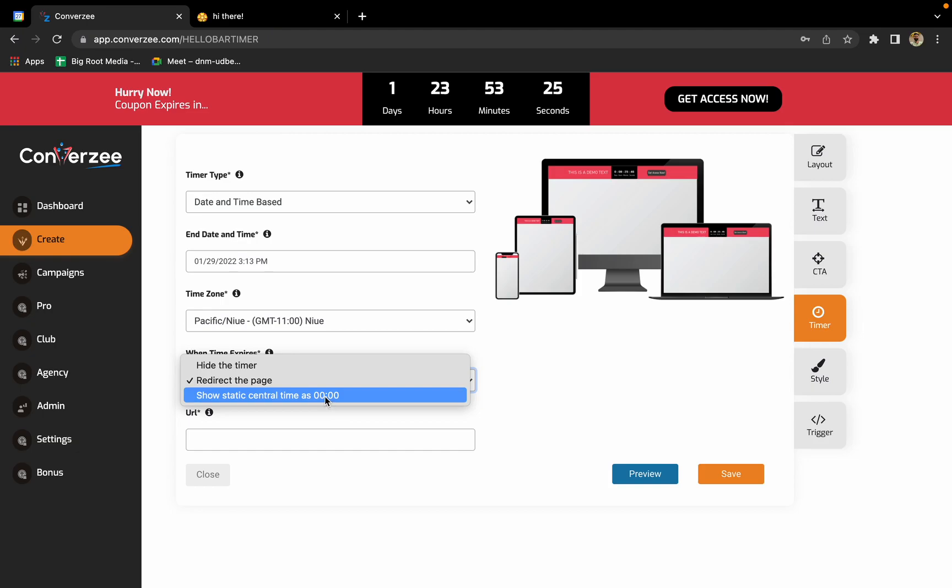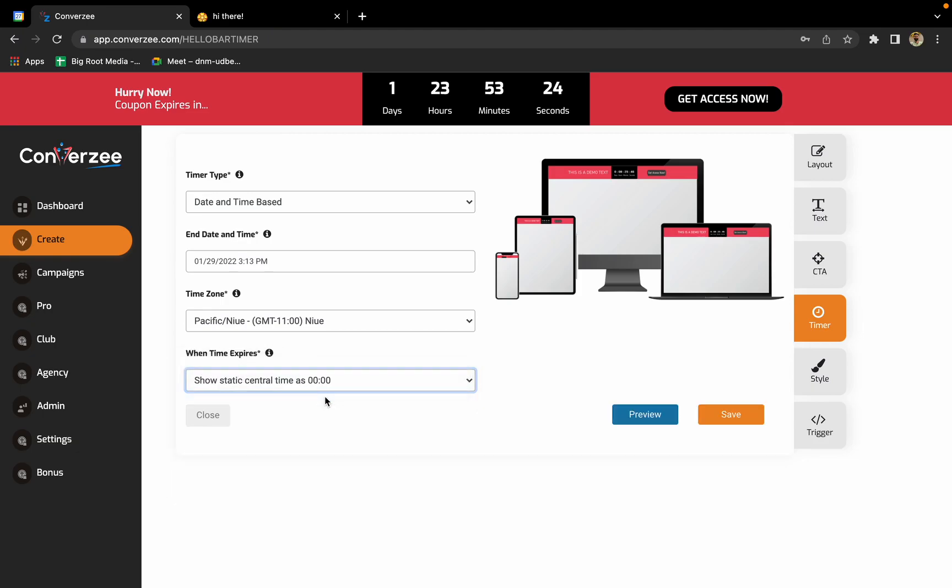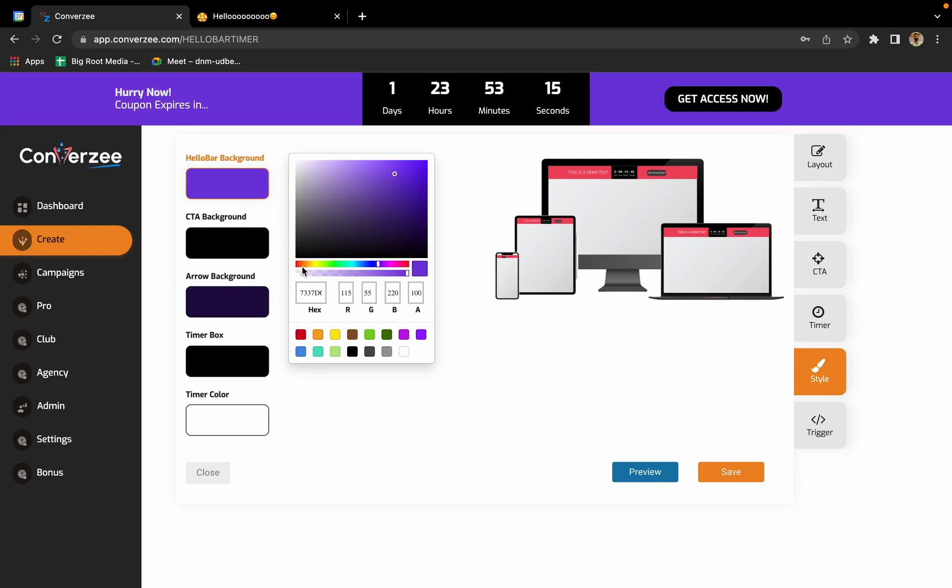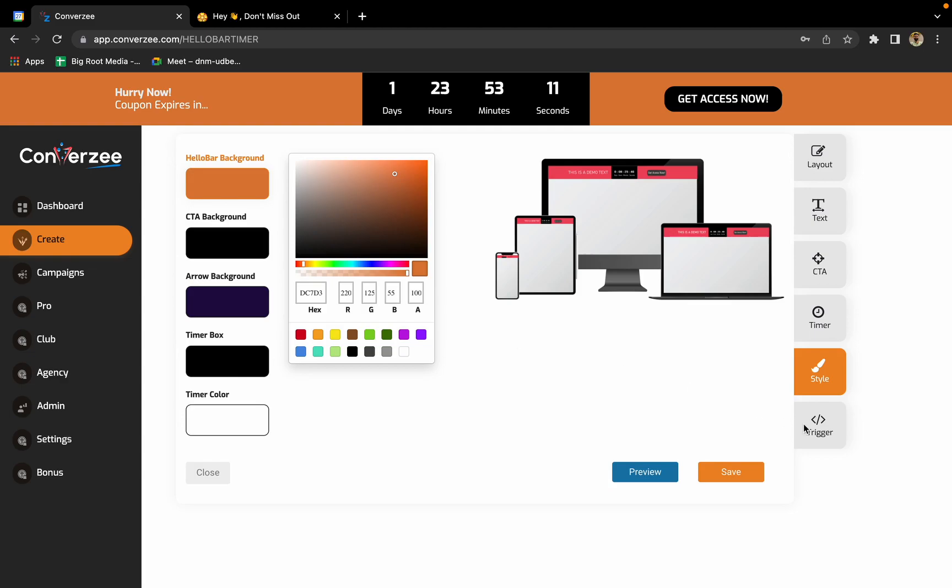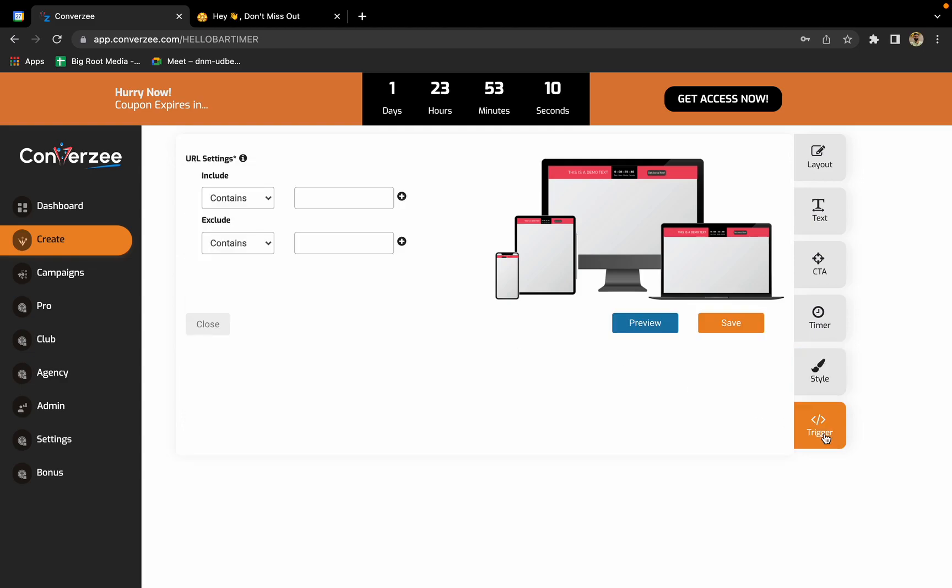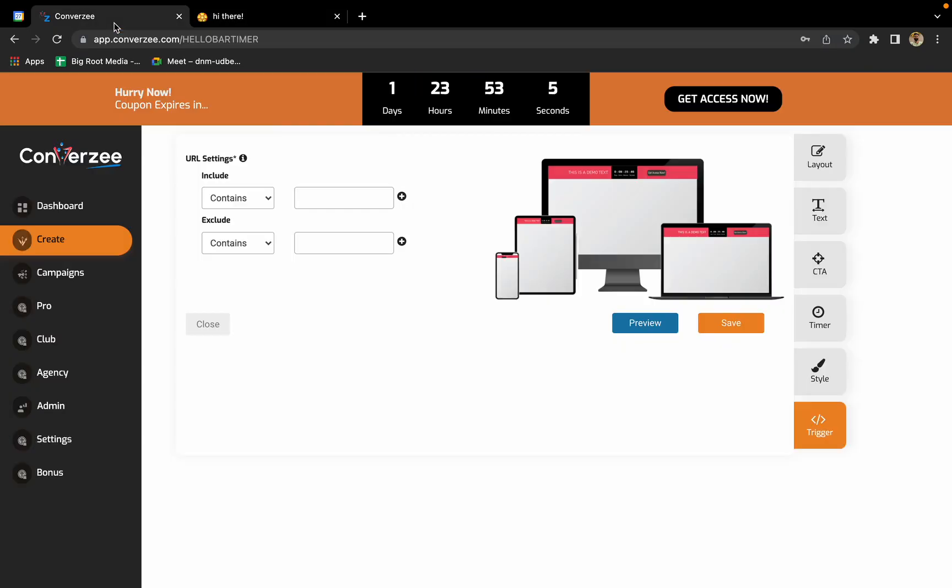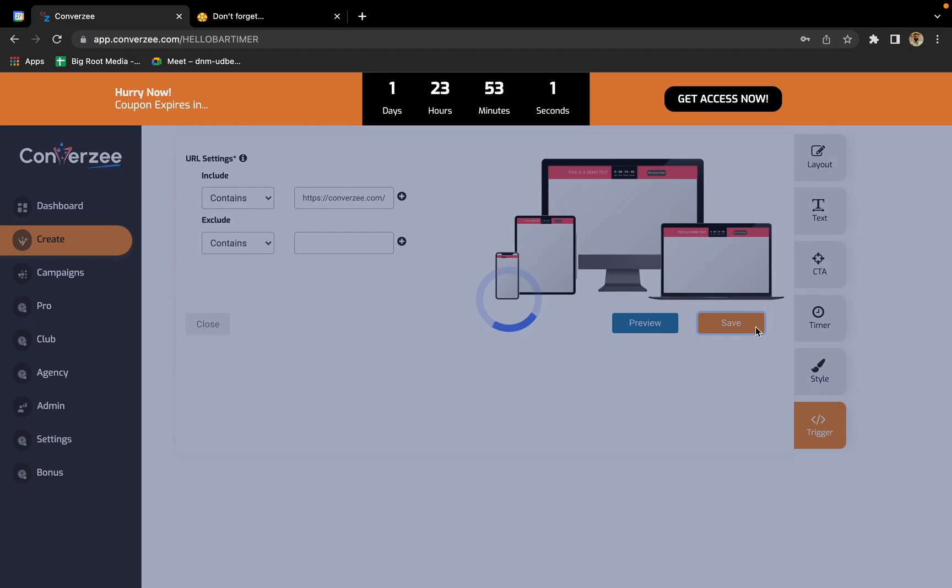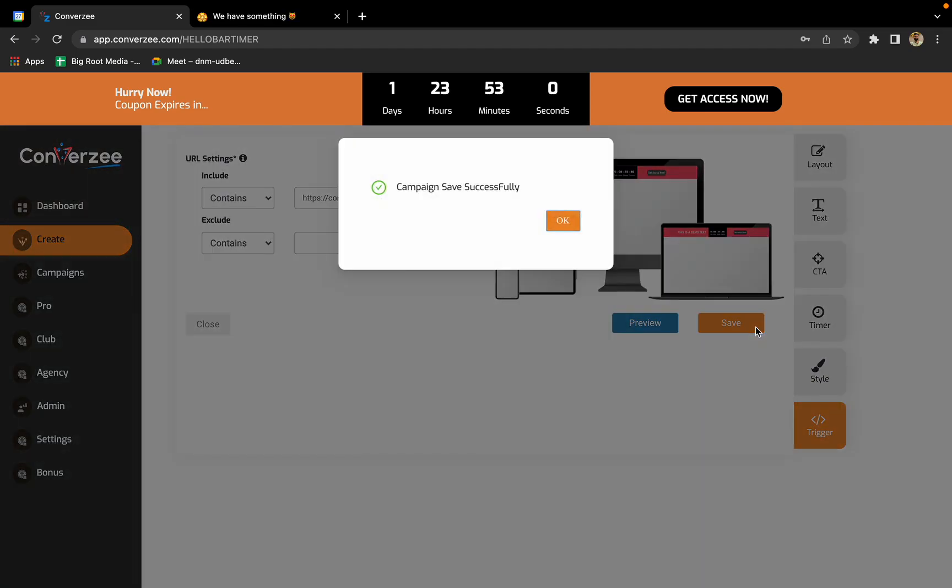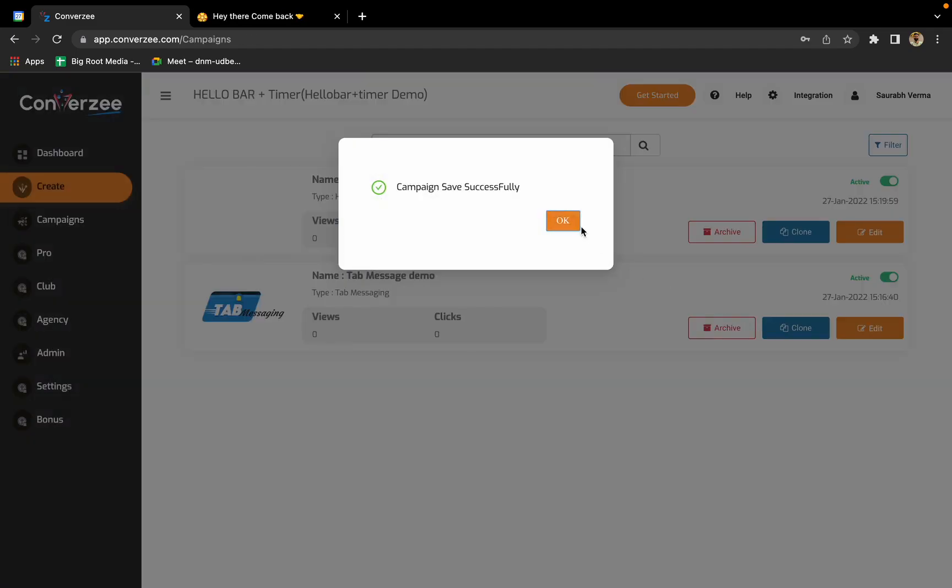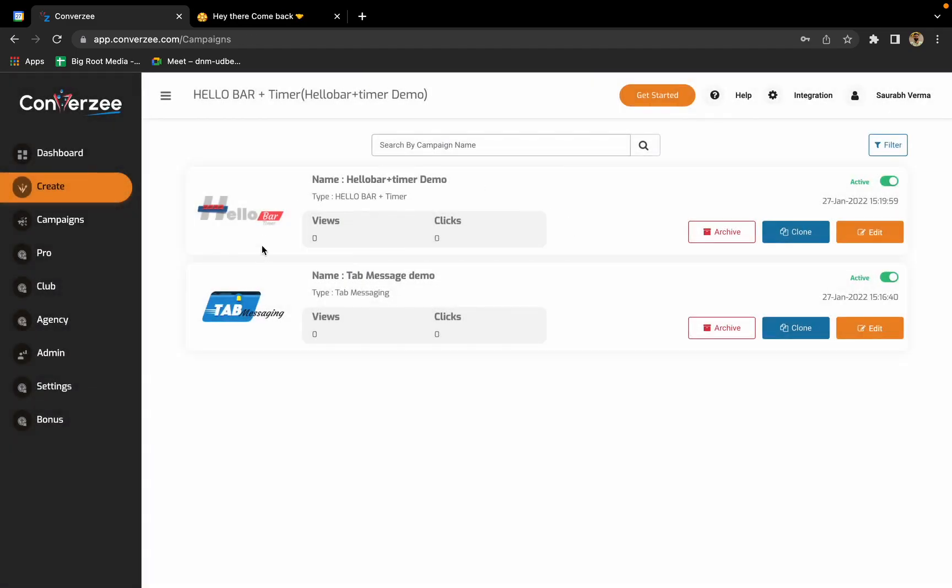Now in the styling section you can change the background of your page and do a lot of stuff. I'll just change the color. If you want, you can change all the stuff. Then in the trigger section again you'll have to enter the URL of your landing page. I've entered the URL. Now click on save. The magic is done. Our hello bar plus timer campaign is active now.